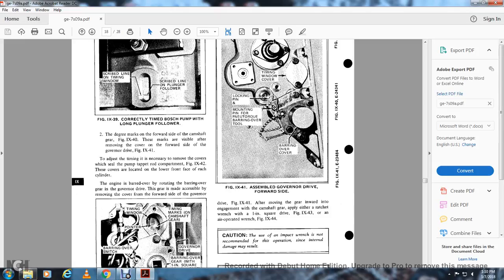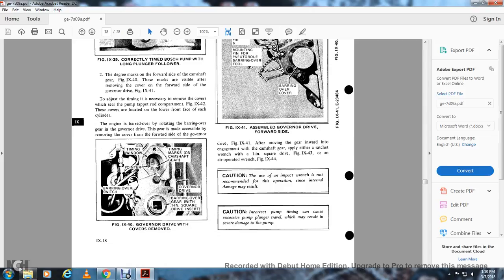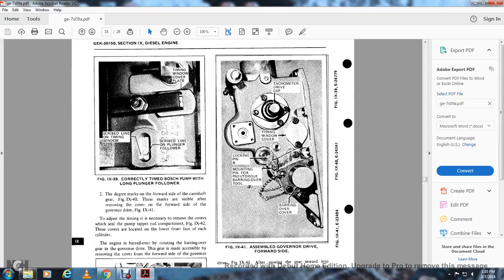To adjust timing, it is necessary to remove the seal cover with the pump tap rod compartment (figure 9-42). The cover is located on the lower front face of each cylinder on the engine. Bar the engine over by rotating the bearing-over gear in the governor drive, which is made accessible by removing the cover from the forward side of the governor. Figure 9-40 shows the governor drive with the cover removed: timing window pointer, overspeed switch, timing marks on the camshaft gear, governor driver bearing over gear with a one-inch square drive insert. Figure 9-41 shows assembly of the governor drive forward slide side: tachometer drive, timing window cover, locking pin, mounting pin, panometer bearing over tool, and bearing over cover.